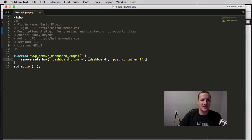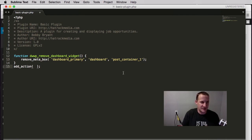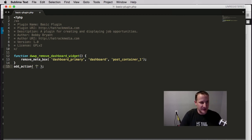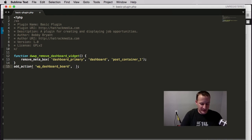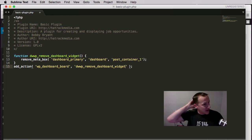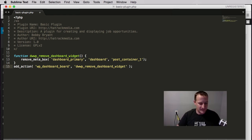So first we gave it which meta box, then what kind of page it's on, then which section on that page. Now we get to our hook — which is really what this video is about. There are two main parameters required: the hook name and the function to be added. We want WordPress to execute this when it loads the dashboard, so the hook is wp_dashboard_setup. The function to be added is DWP_remove_dashboard_widget.